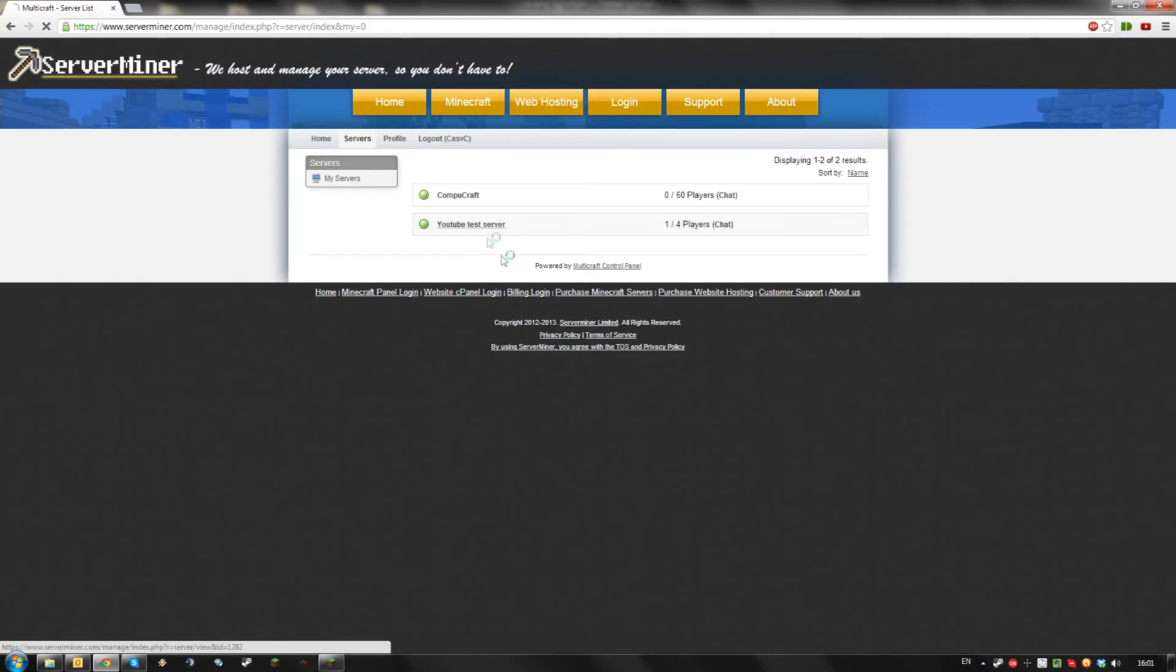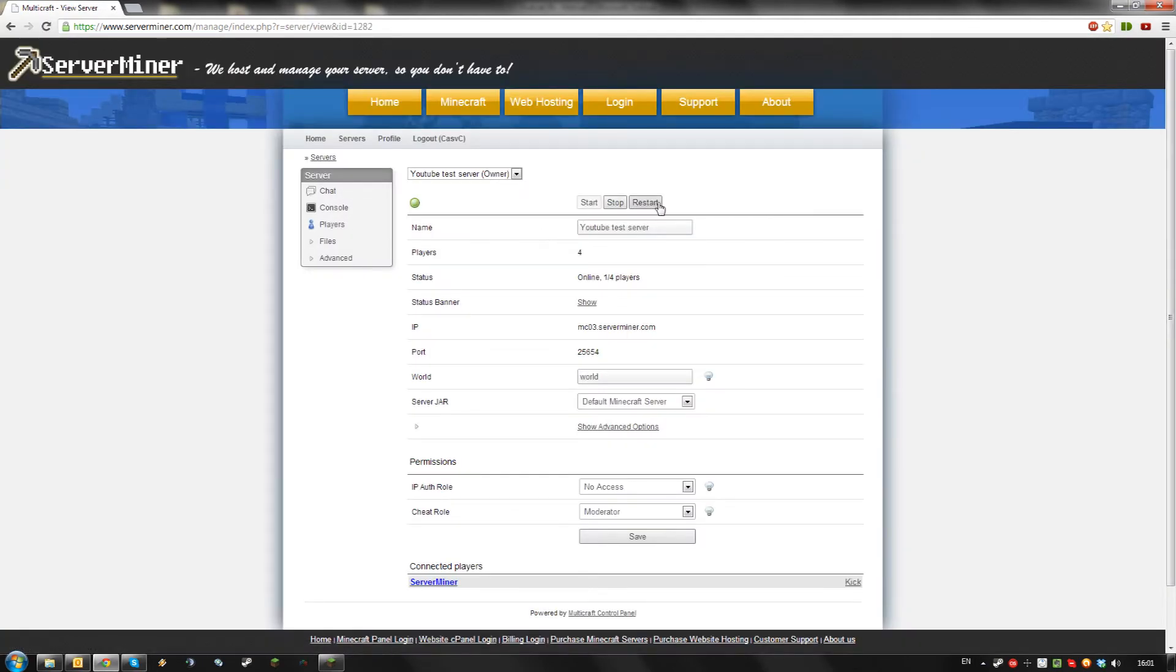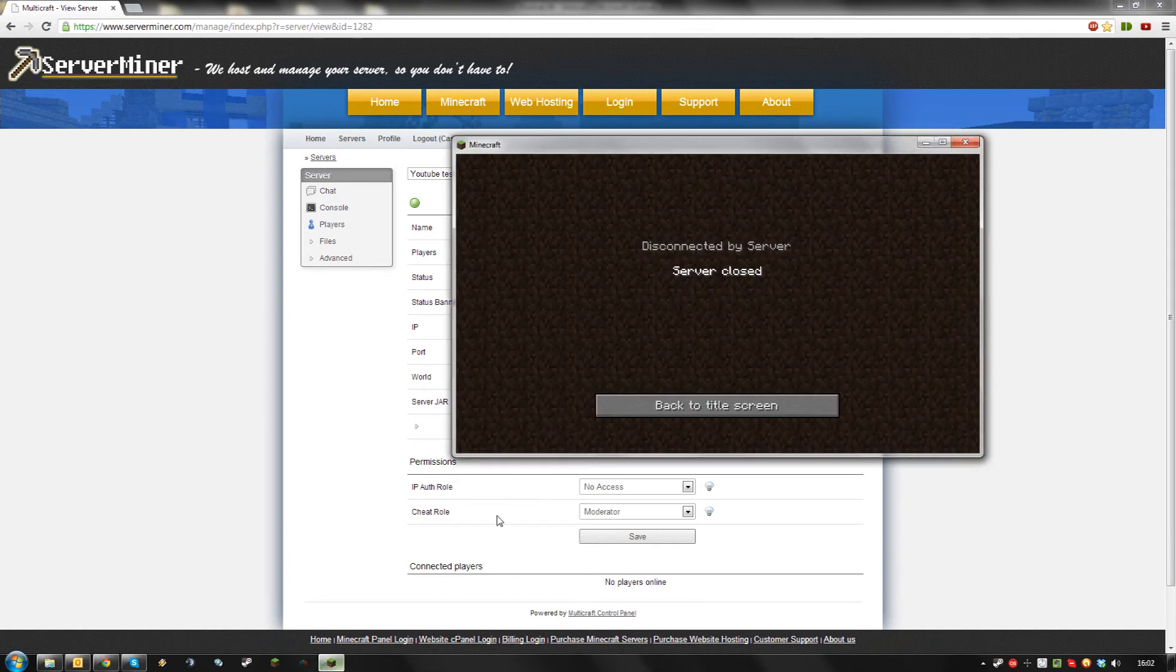Then go back to your server and restart it. After you restart your server, the command block will be enabled.